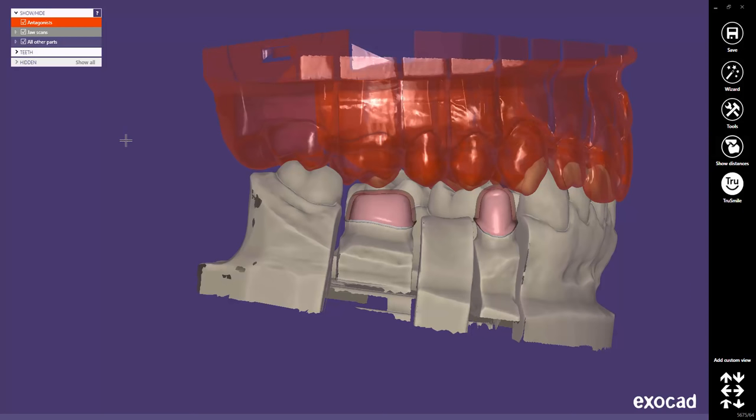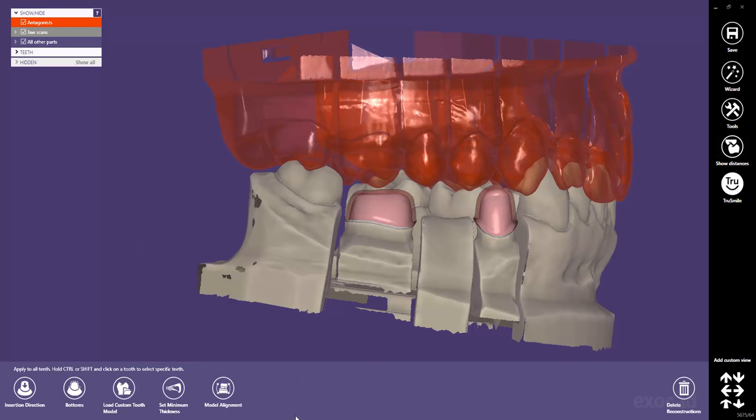Before we continue, I want to inform you that if you move the cursor on the expert toolbar without any tooth selection, parameters changed in the expert mode will be applied to all teeth.